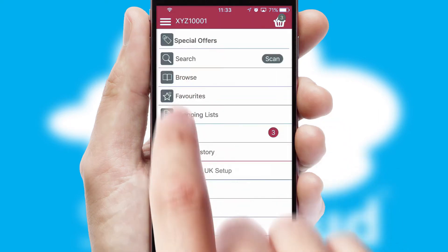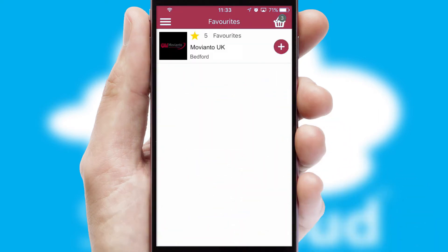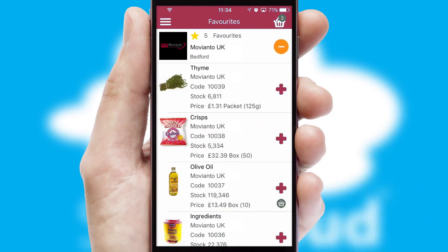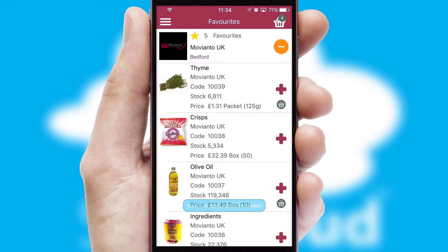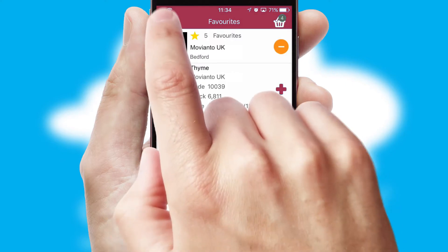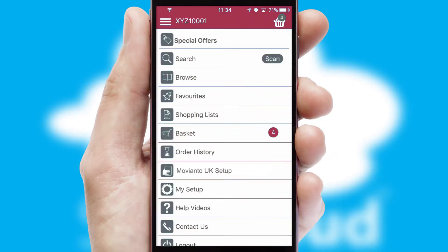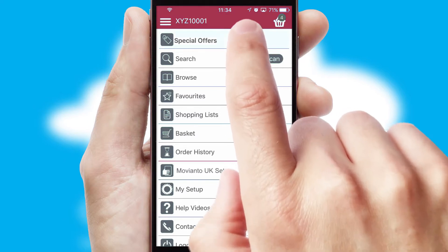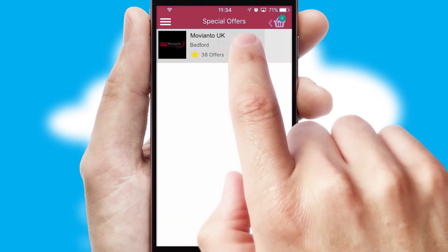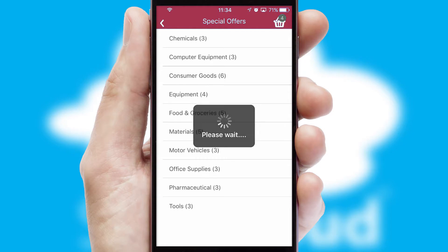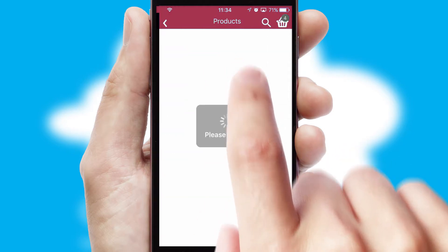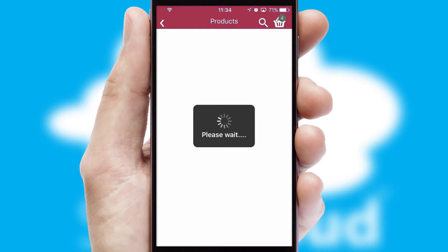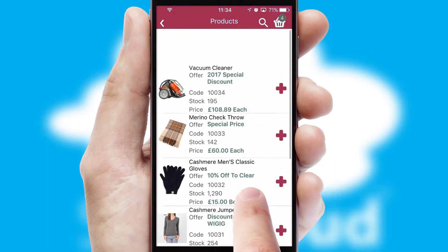Re-ordering regular items is quick and simple as you can maintain your own list of favourite products. Creating customised special offers is another feature of the application, which can be set up and tailored for individual customers. SwiftCloud has some very powerful promotional features, such as multi-buy and price promotions.